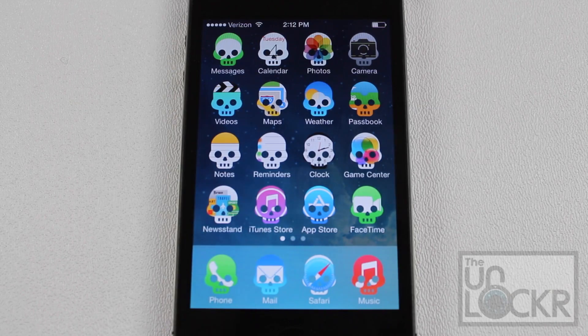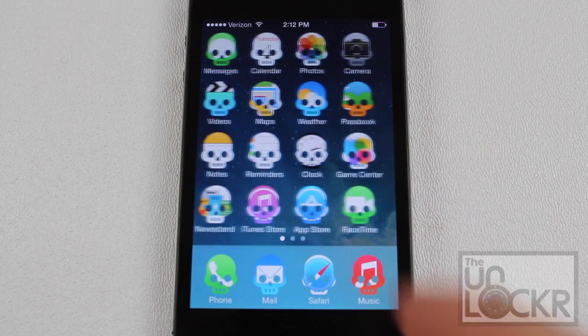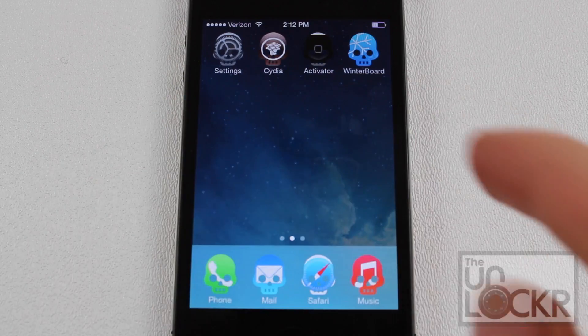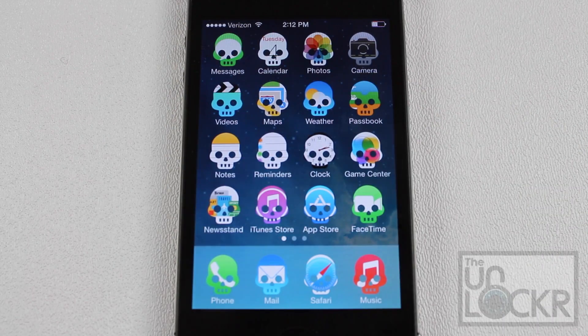Now that my phone has restarted we can check out the new app icons and they look pretty cool. I've got Skull set up on my phone and it looks actually very cool, and there's a plethora of other shapes you can use as well.